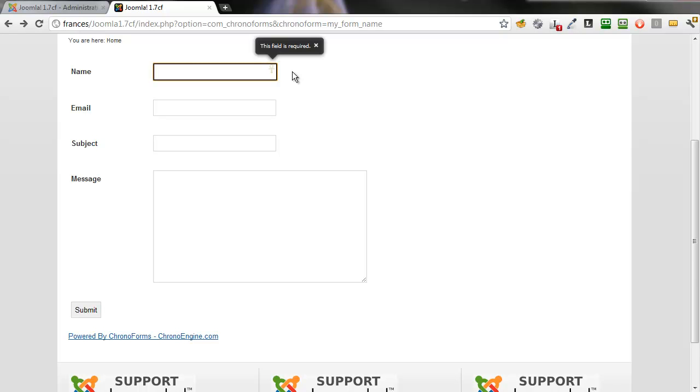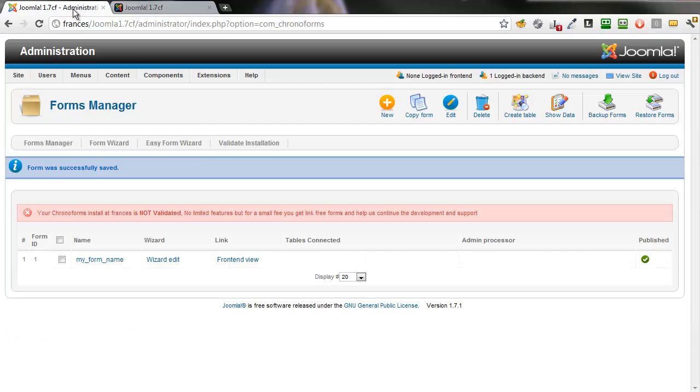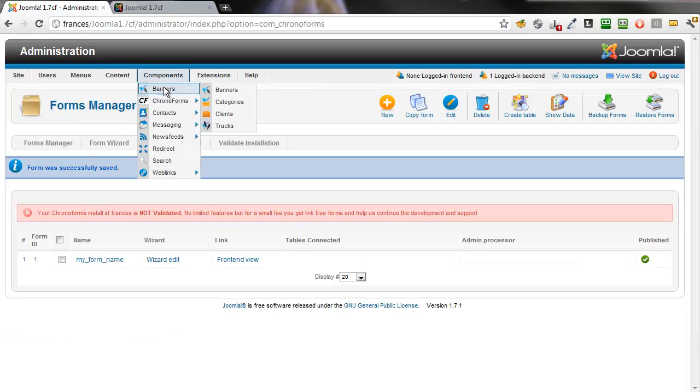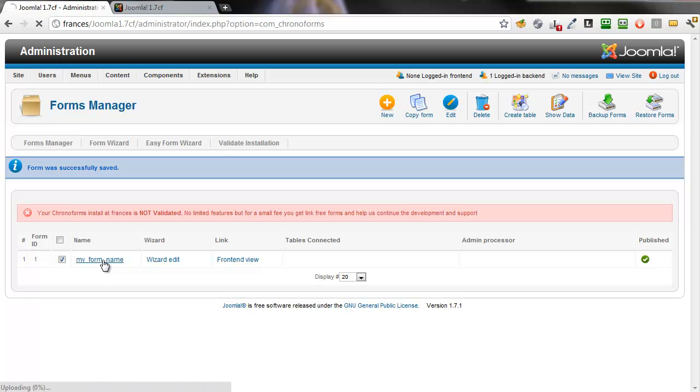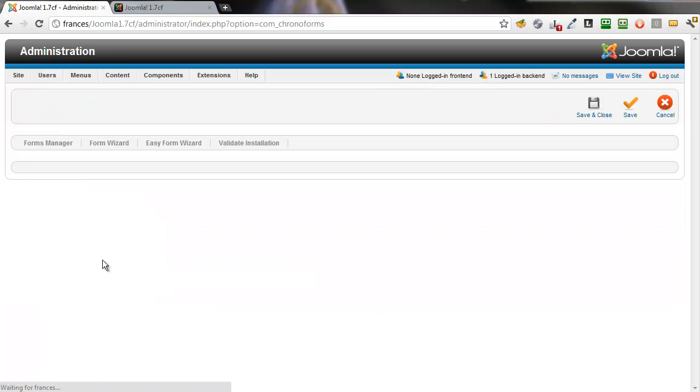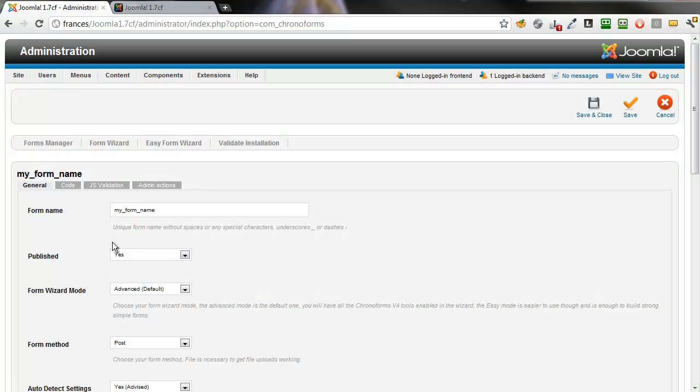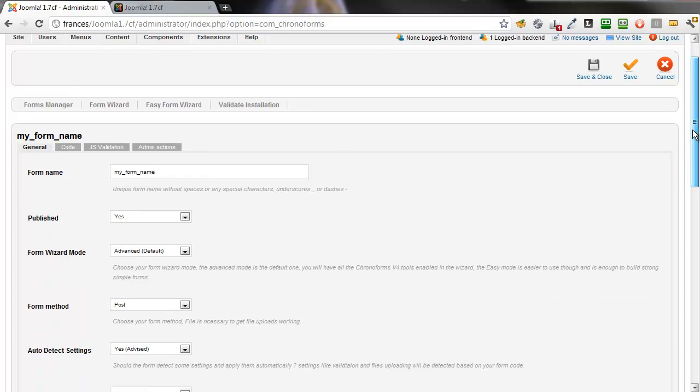Now, it might be really helpful if we could change this. So let's go to the Forms Manager. This time we're going to click on the Form Name link. This doesn't open the wizard, but what you might call the Form General tabs.